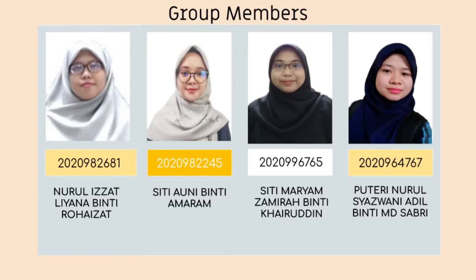Now let me introduce you to our group members which is I, Nurul Izzad Liana and then Siti Auni, Siti Mariam and also Putri Nurul Shazwani.